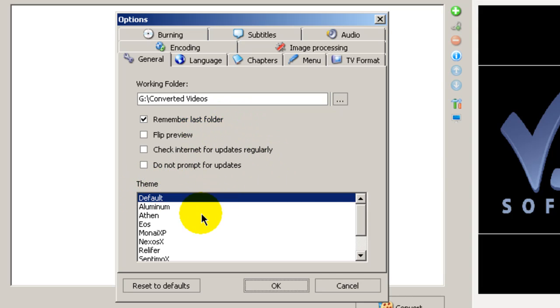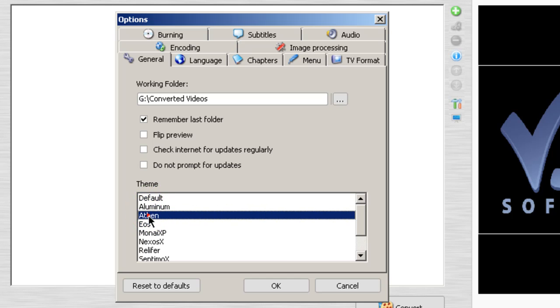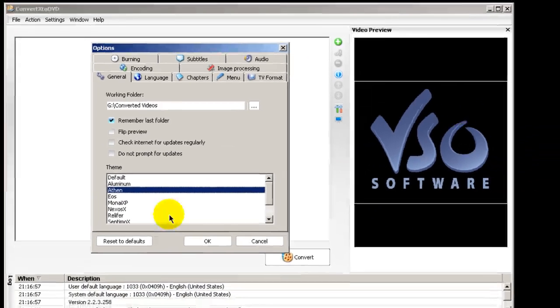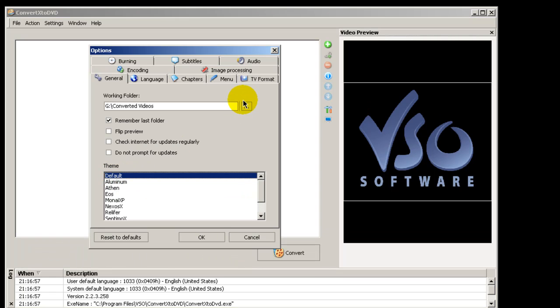And down here under Theme, you have various themes here that you can select. If you notice, as I select them, you'll see changes over here on your interface. I like the default setting because it's minimal.